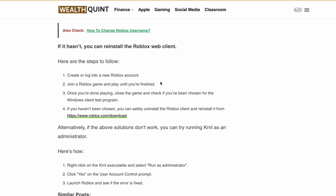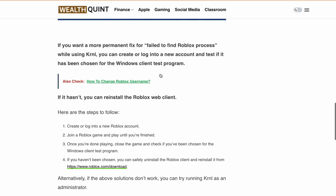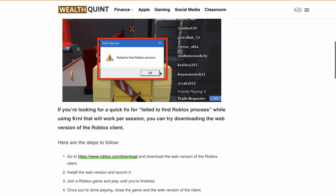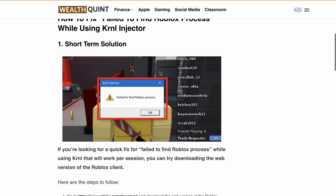That's it — these are the simple steps to fix 'fail to find Roblox process' while using Kernel. If you found this video helpful, please give it a thumbs up and share it with a friend who might be getting the same issue. Also, don't forget to subscribe to our channel for more helpful videos like this.